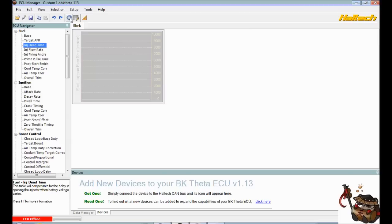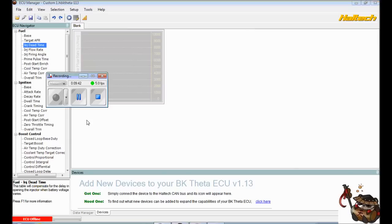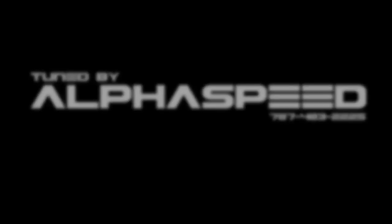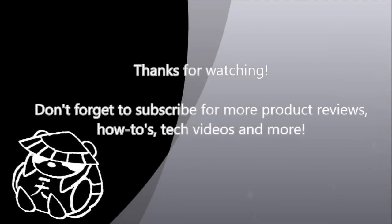And I just want to take a quick minute to thank everybody for watching this video, as well as to thank our partner in this video series, Alpha Speed. Check them out on Facebook and in YouTube for Haltech and 2013 plus Genesis Coupe tuning, not to mention a bunch of other Hyundai vehicles. So we will see you guys in the next video.